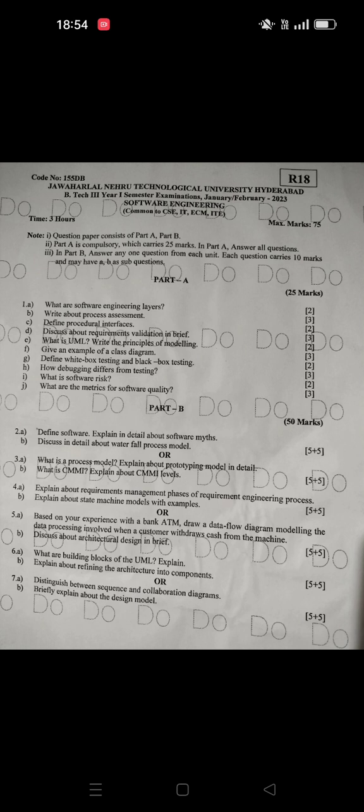Write about requirement management. Requirement phases are next. Next is the machine model, and then ATM machine. I have a lot of sequence diagrams.